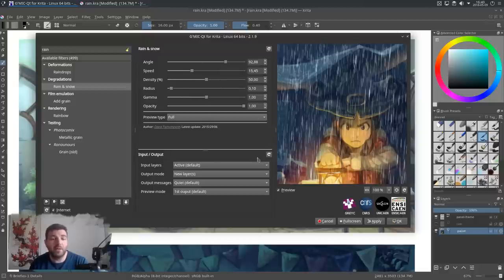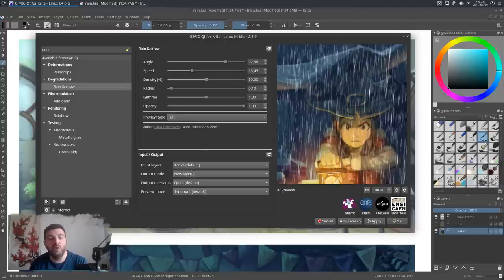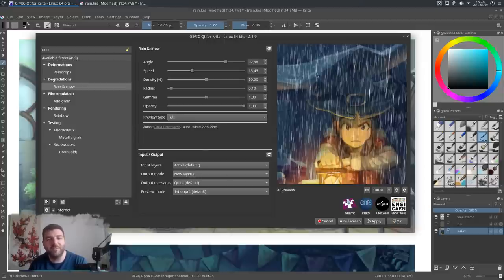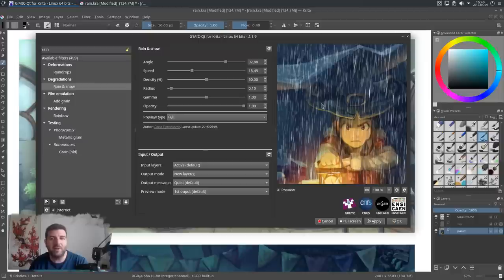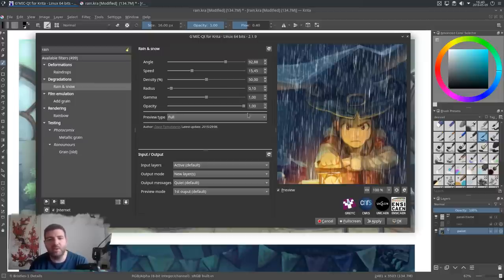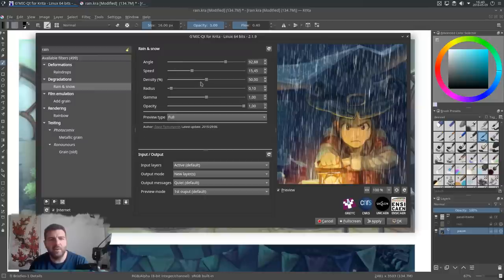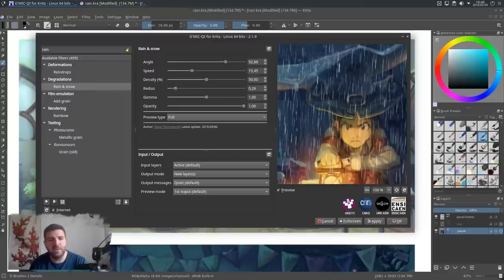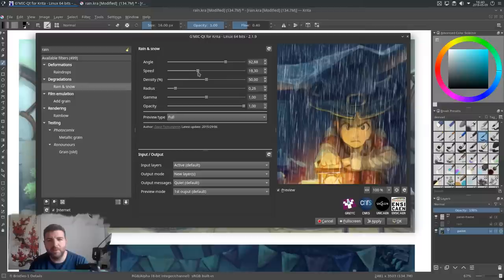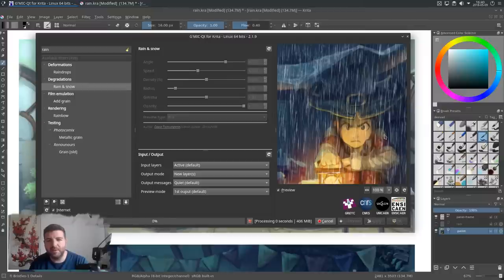Don't forget to put the output mode to new layer, because we don't want to get the white of the rainy effect directly on our artwork. It would be very difficult to edit our artwork. And when it's done, I will just tweak it a bit, a bit more radius, and a bit more speed, and you can press OK.